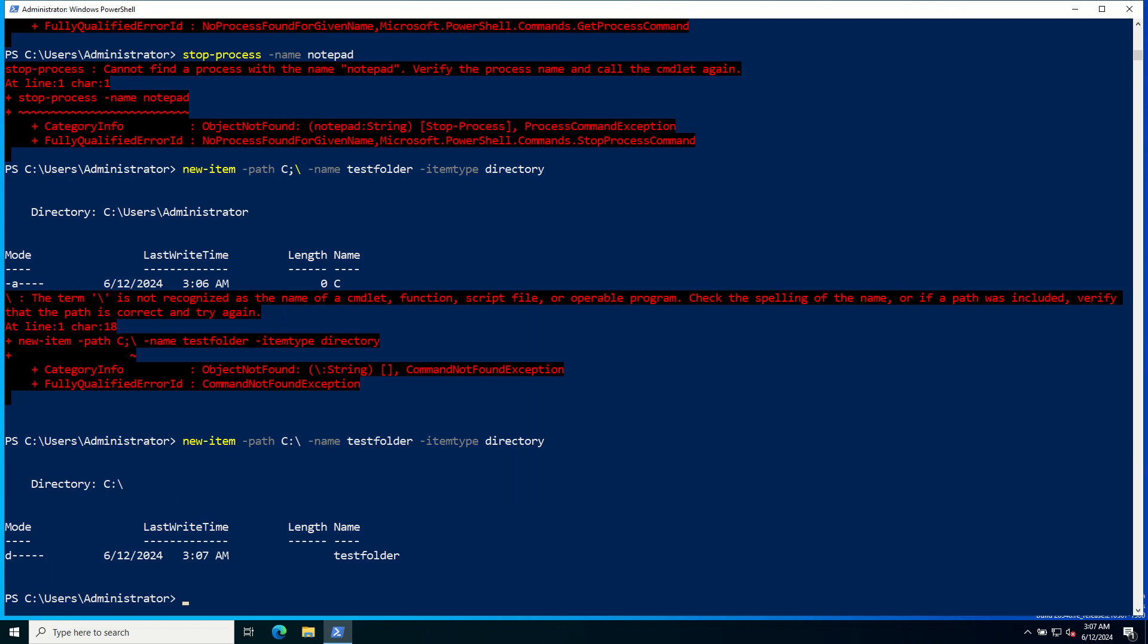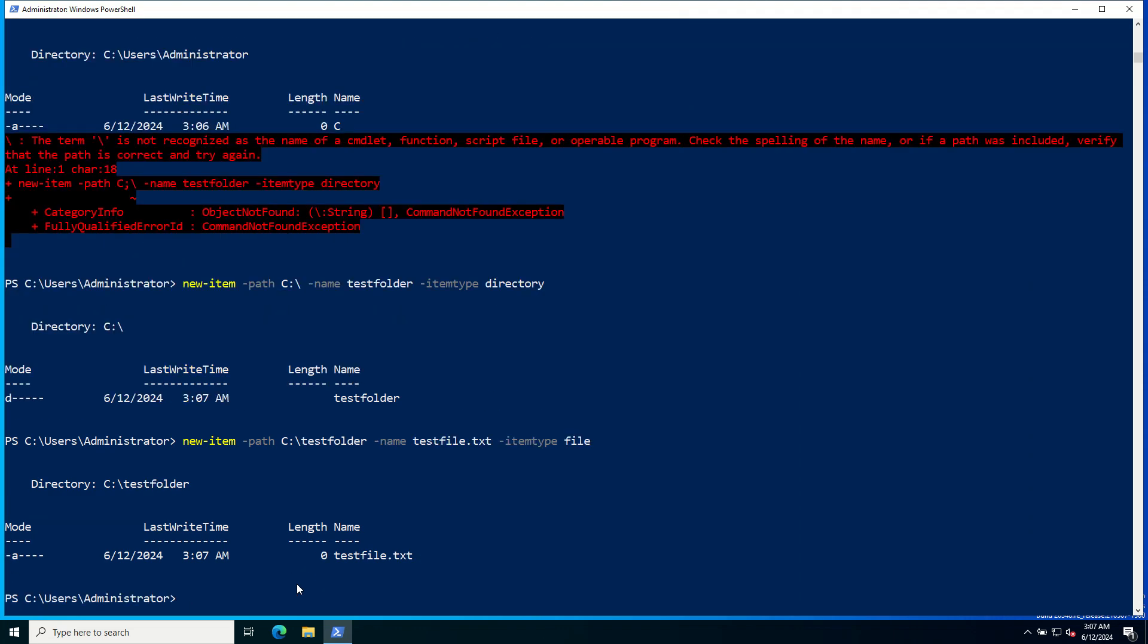To create a new file inside TestFolder, use the same command but you need to add the file name. Give the command New-Item -Path, give the location TestFolder, give the file name, and ItemType as file. The file has been created successfully.